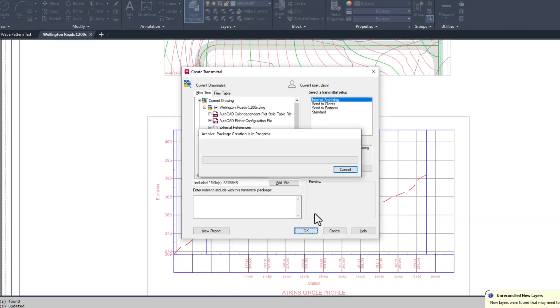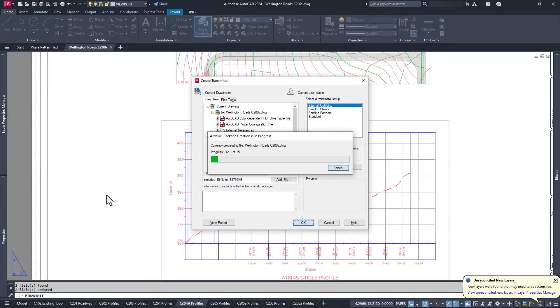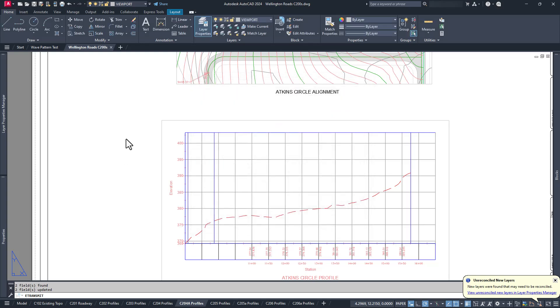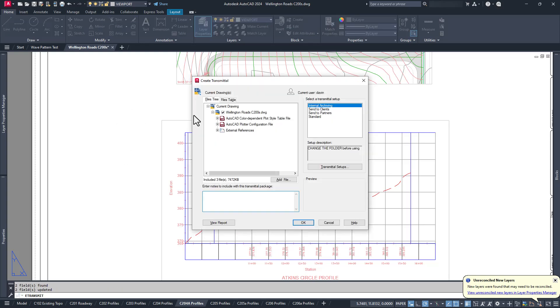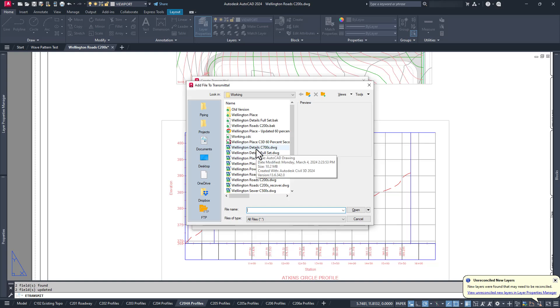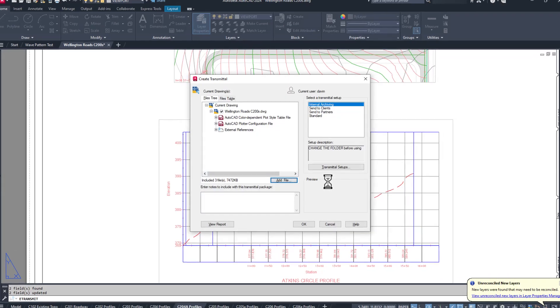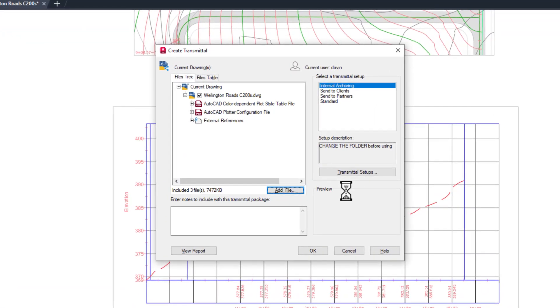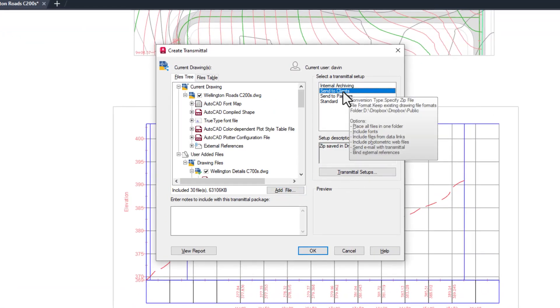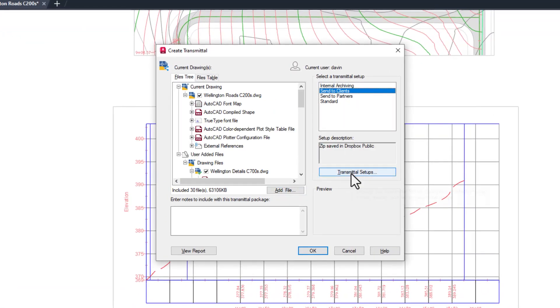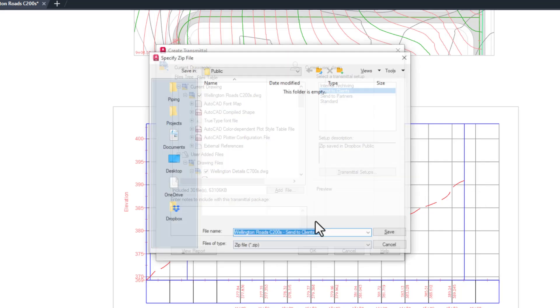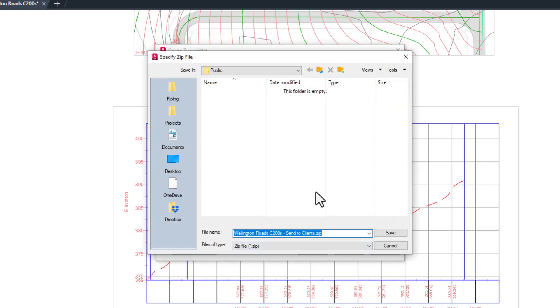It's a heck of a lot easier than opening a couple dozen files, binding the XRef, purging the files, and saving them to the right folder. And then you'd still need to copy all the other files manually, and good luck finding all your plot tables and all the Excel files you linked. Doing it again is a send to client setup, and it's automatically packaged and added to my public Dropbox folder where I can send the client the download link. Bam!